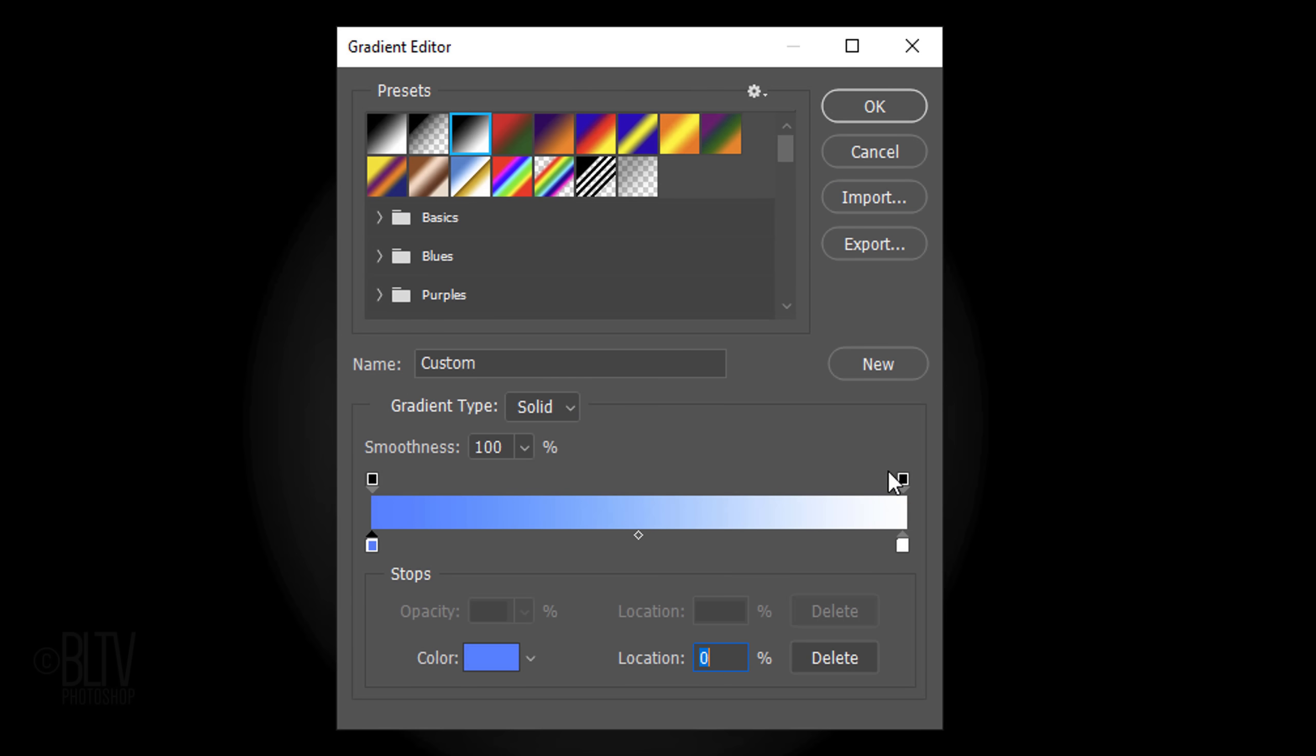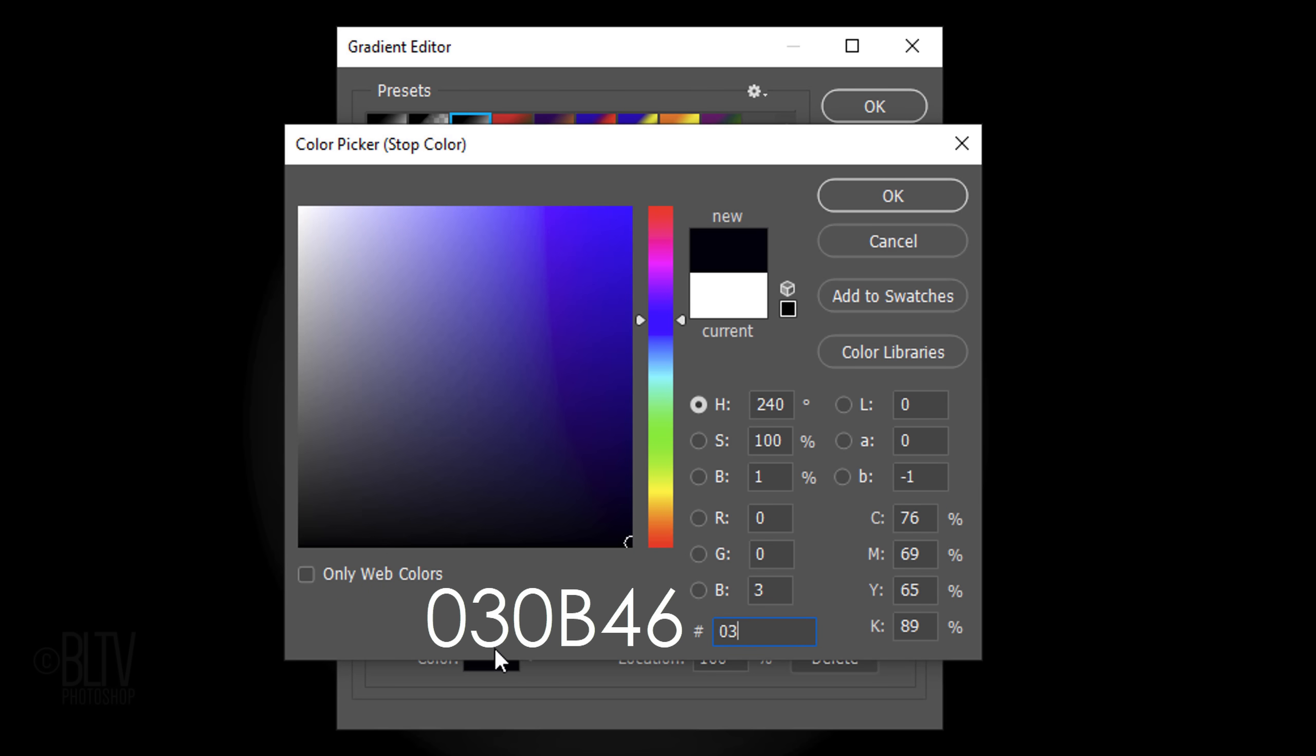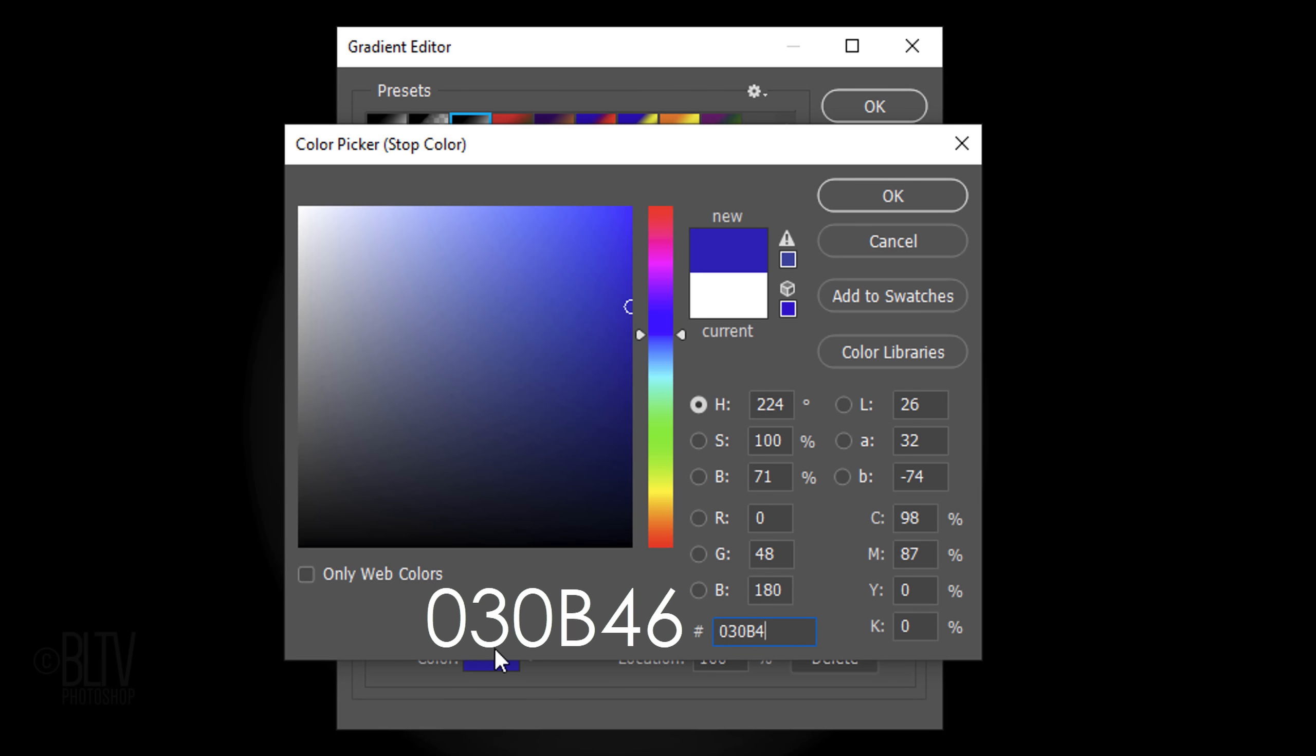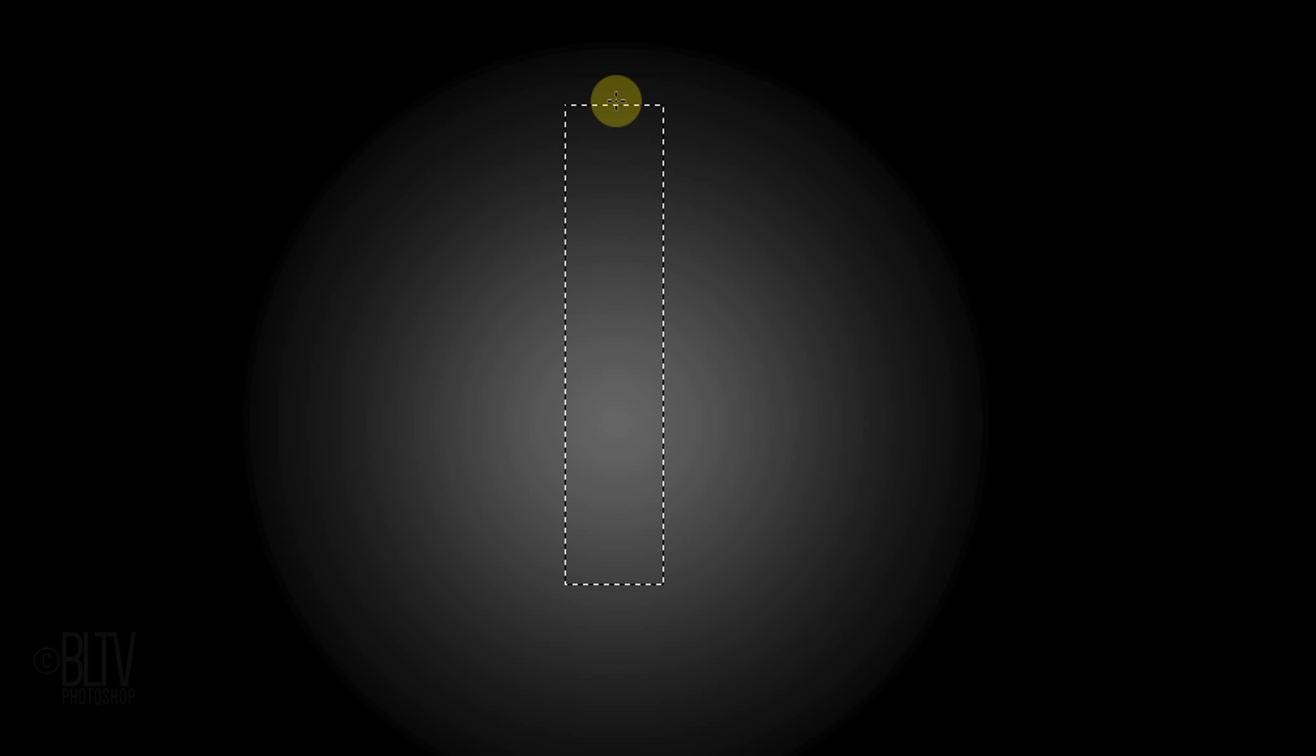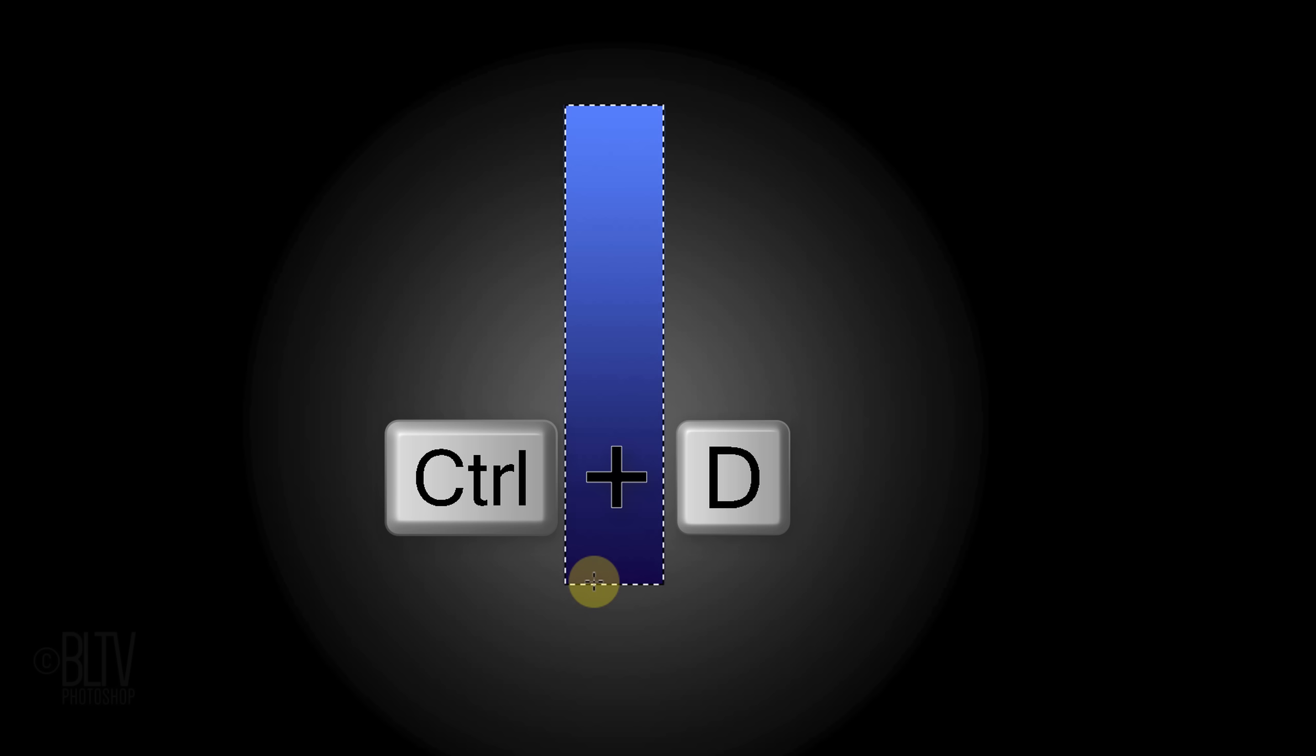Click the lower right stop and the color box. Type in 030B46. Go to the top of the selection and press and hold Shift as you drag it straight down to the bottom. Deselect it by pressing Ctrl or Cmd D.